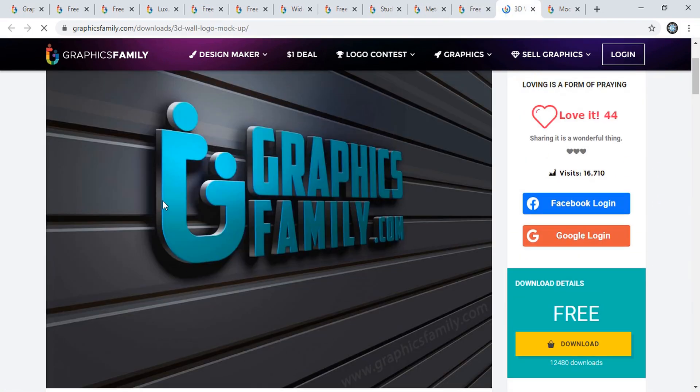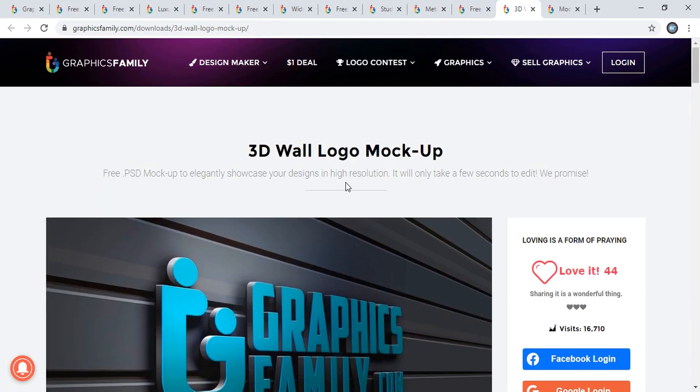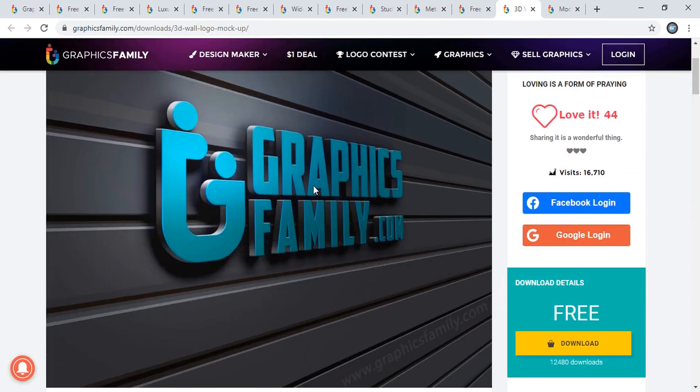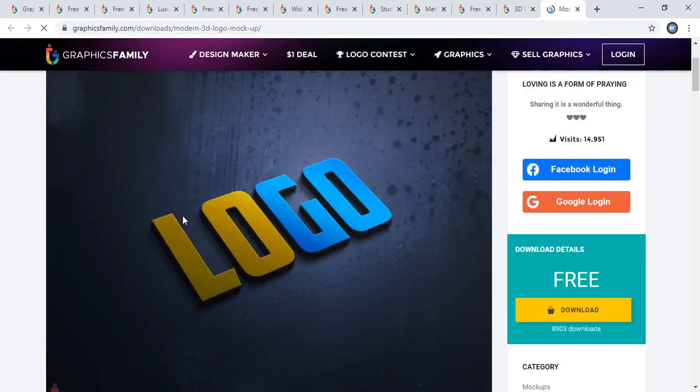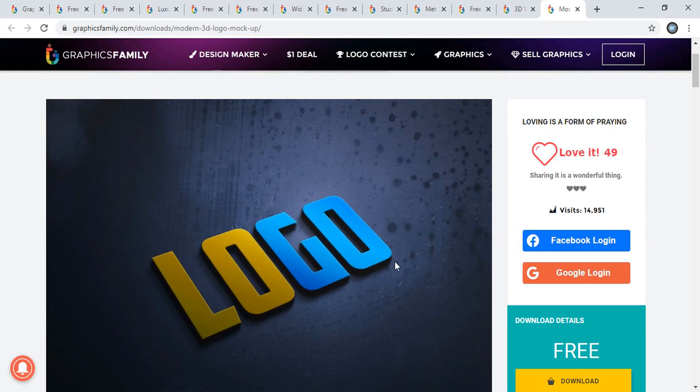Here's another one. This is also a nice one - you can see the effect is really awesome. And here's another one. This is an older one, but it's still nice - you can see 14,000 people have downloaded it.